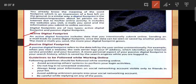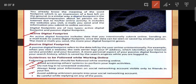Digital footprint is very important, and we have to follow some guidelines while working online. Avoid accessing other systems to perform your login activity — always log in on your own computer. Do not log into unwanted websites; always visit official websites. Always keep your social account information visible only to friends in your list. In social networking sites, hide your personal information such as phone number and photos from unknown persons. Avoid adding unknown people into your social networking sites. Be careful while replying on any posts.